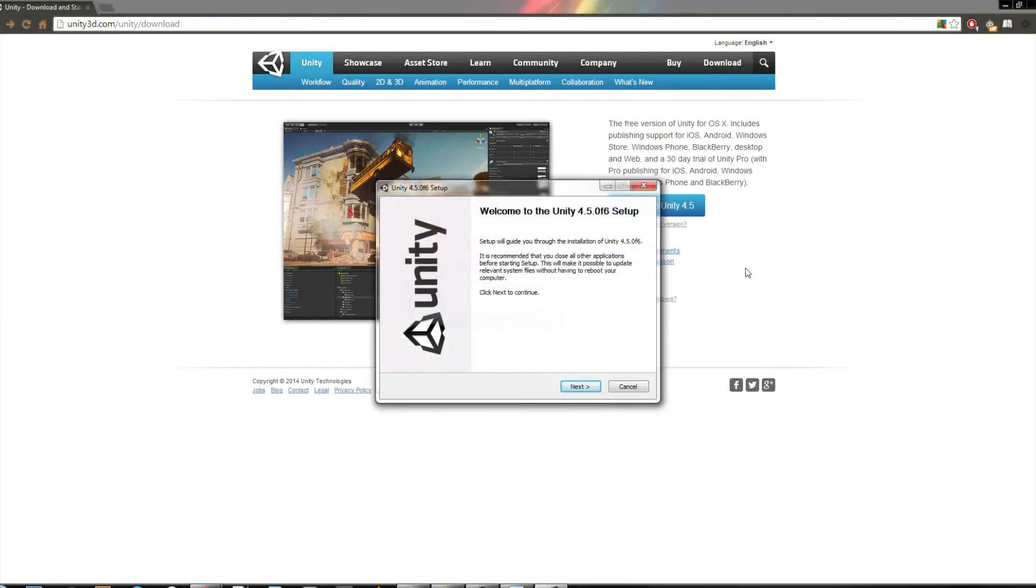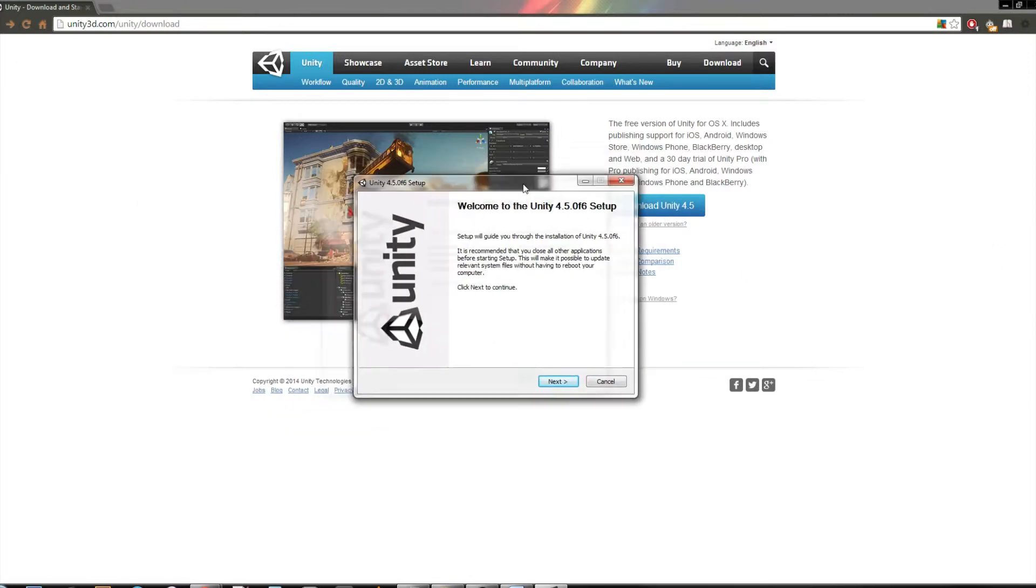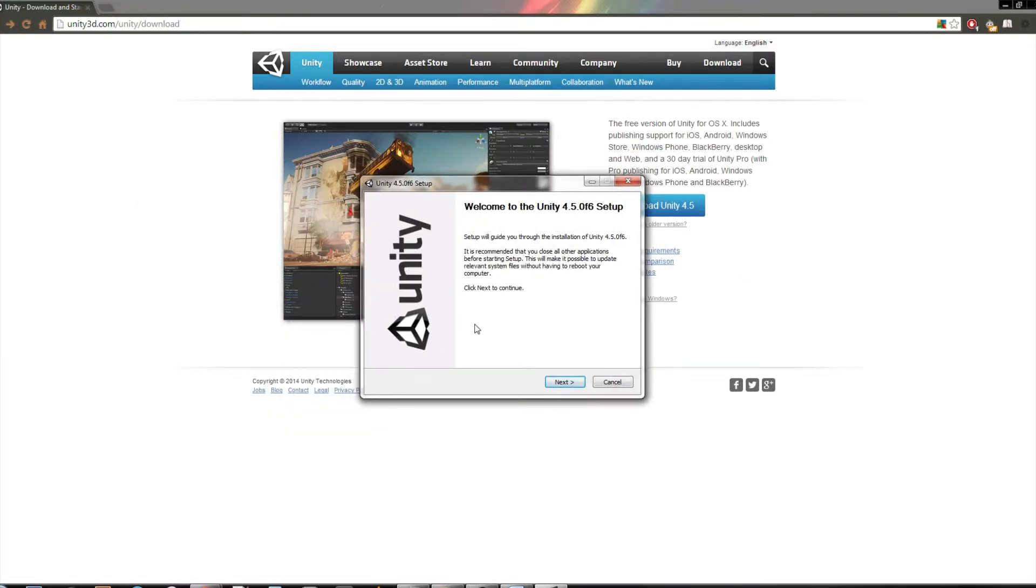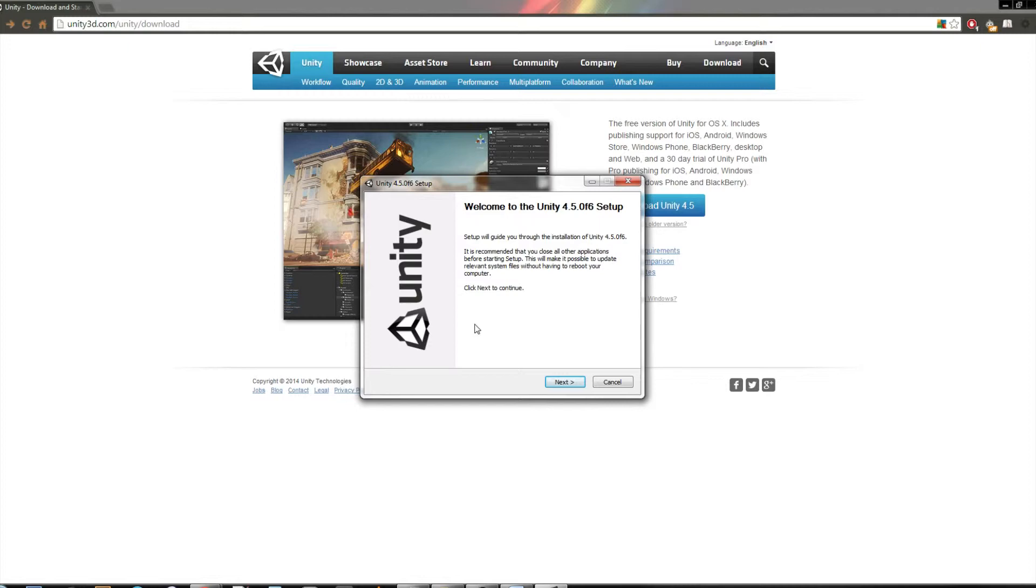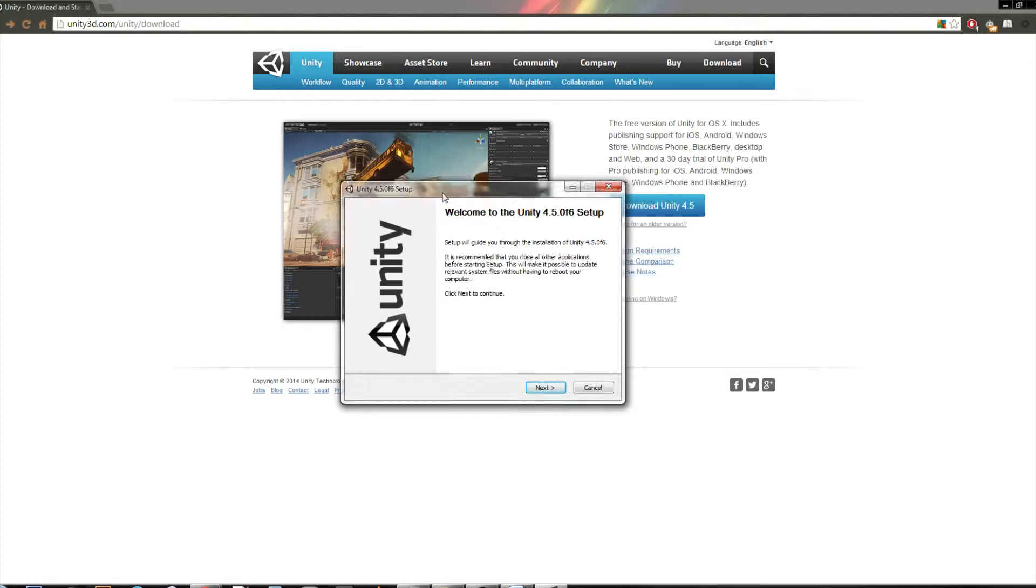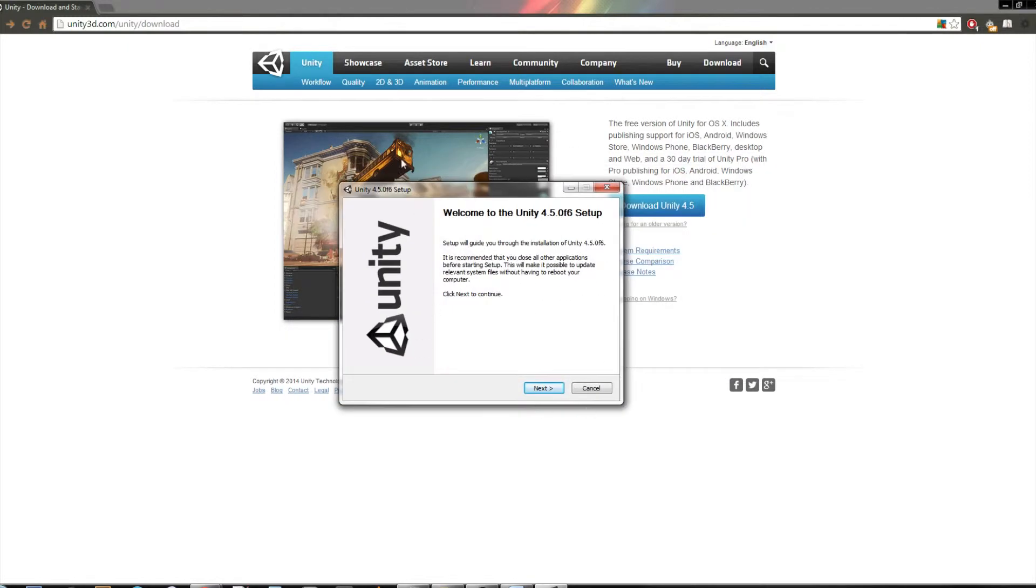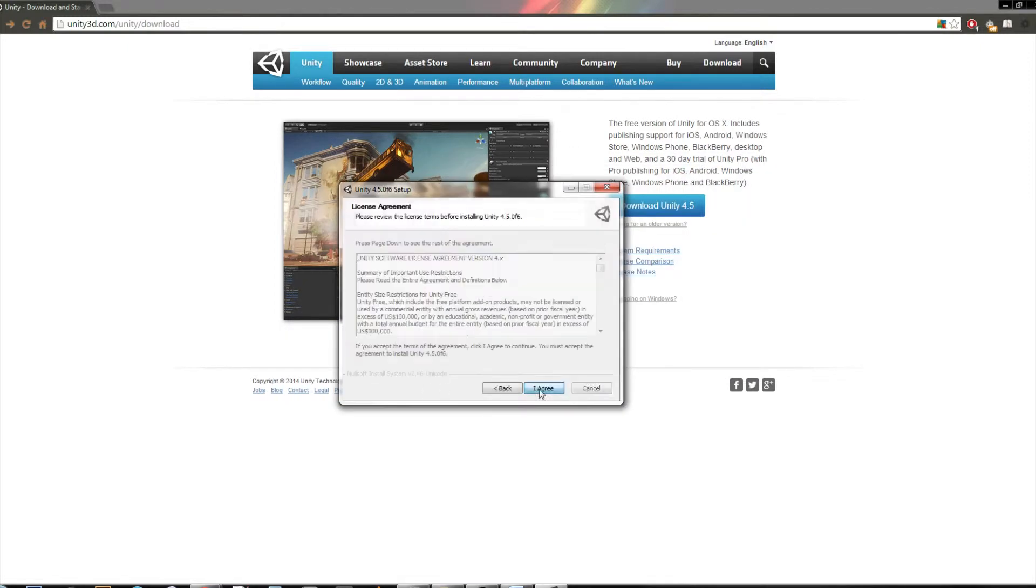Alright, and then you'll get this setup page. If this doesn't come up, if it gives you an error like you need Windows XP or later or something, obviously you probably have Windows XP or later, but it's still going to say that. If you get that error, then just go into your downloads and right-click and run as admin, run as administrator on the .exe installer, and it should work fine.